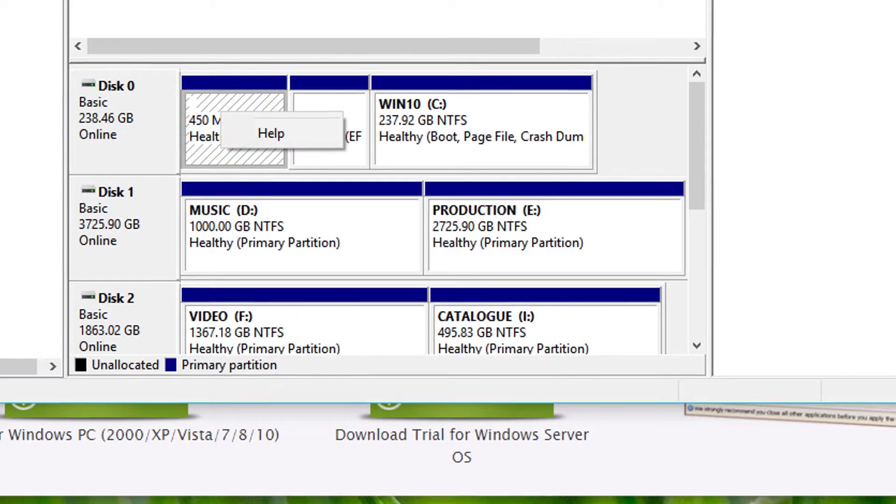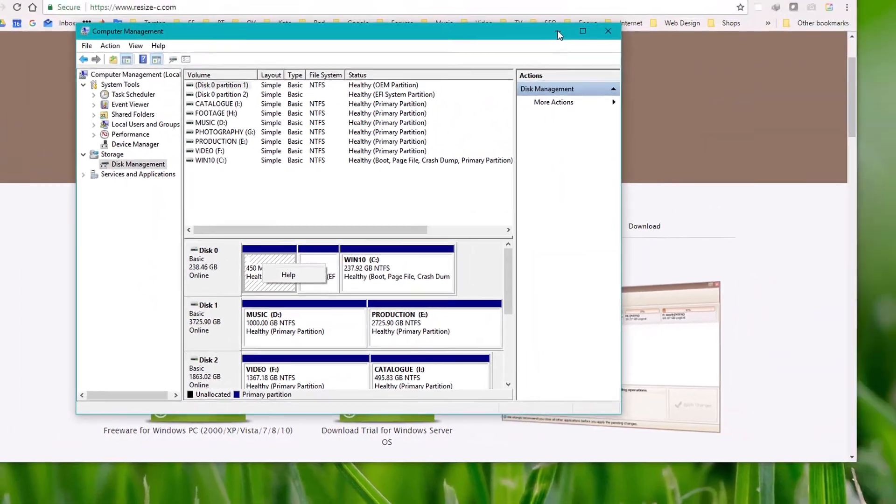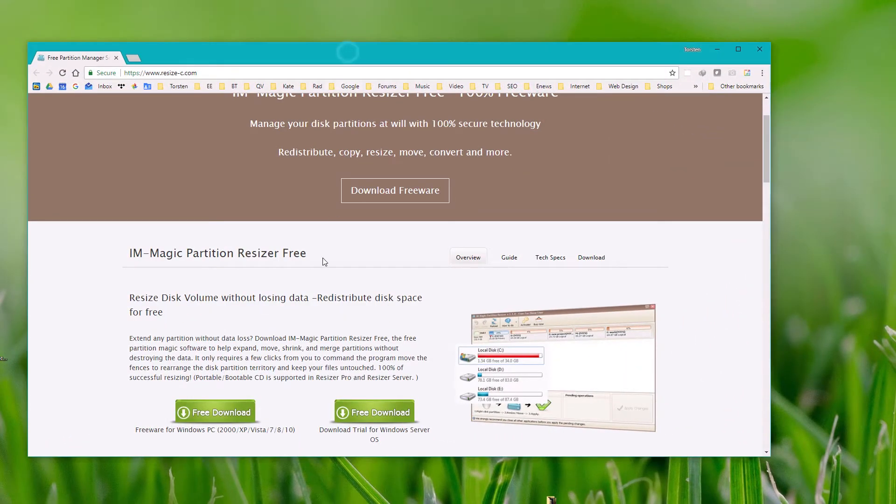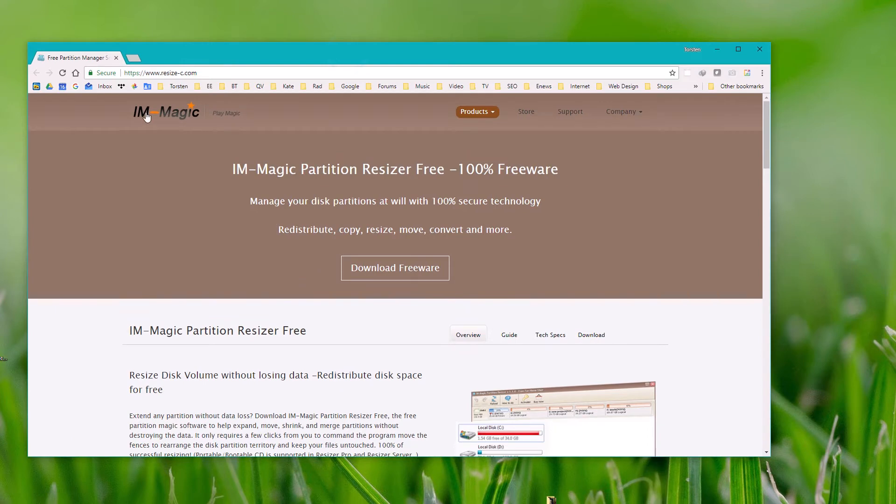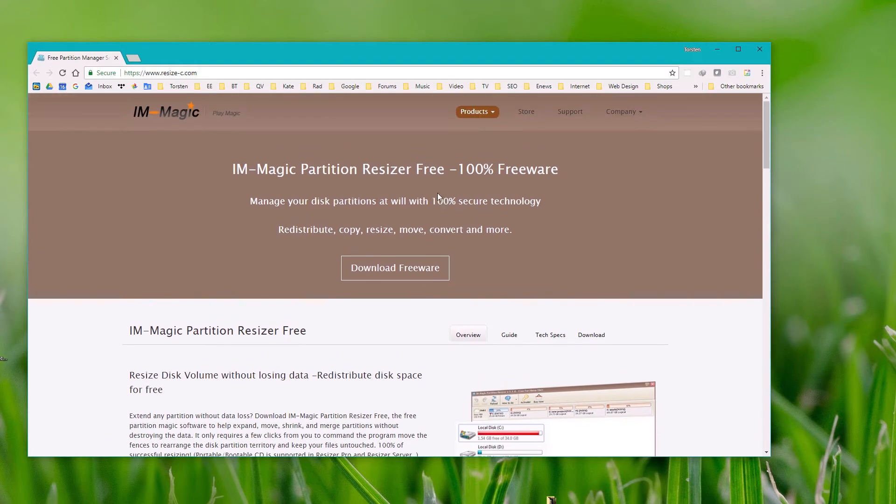If that's the case, you'll need to install partition management software. I chose this one because I tried EaseUS and Partition Wizard, but they both triggered my antivirus warnings like crazy.